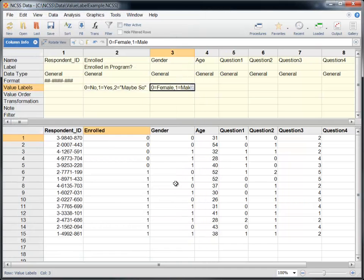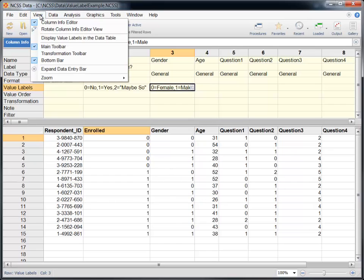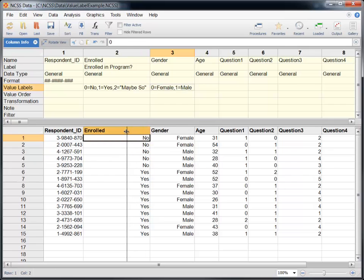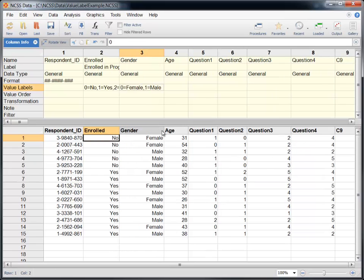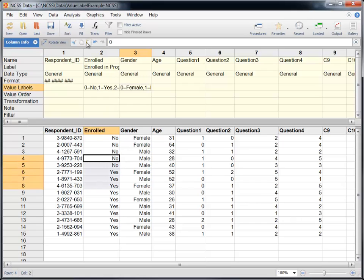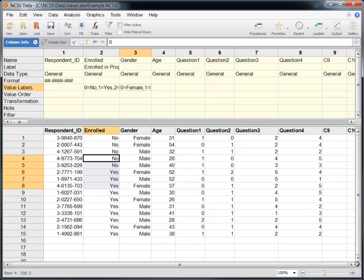You can show the value labels directly on the data table using the Display option in the View menu. The label associated with each value will be displayed instead of the value itself. The underlying data values, however, are not changed. For example, when you use the Copy function on cells that display value labels, the actual values, not the labels, will be copied.